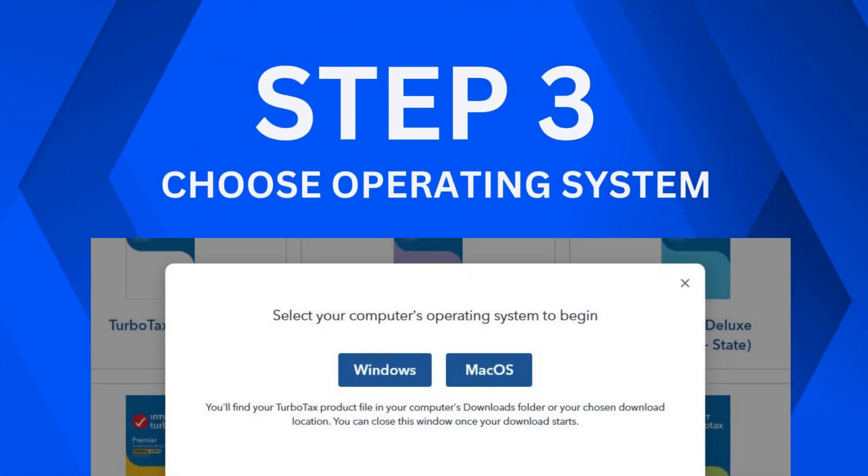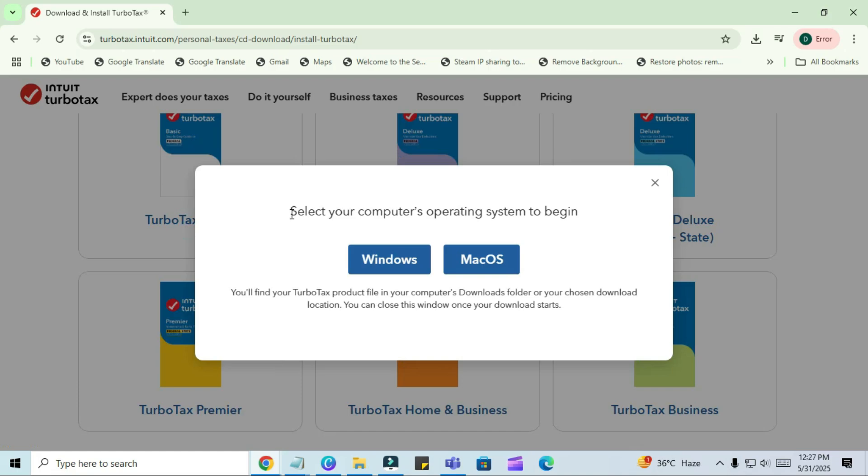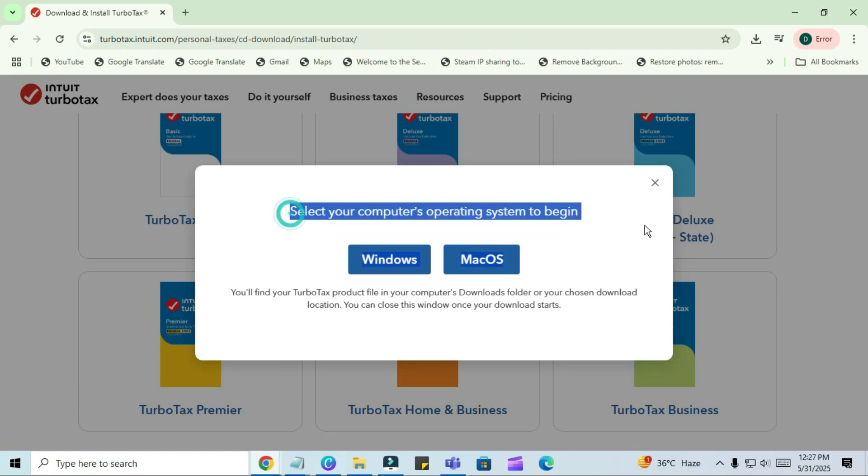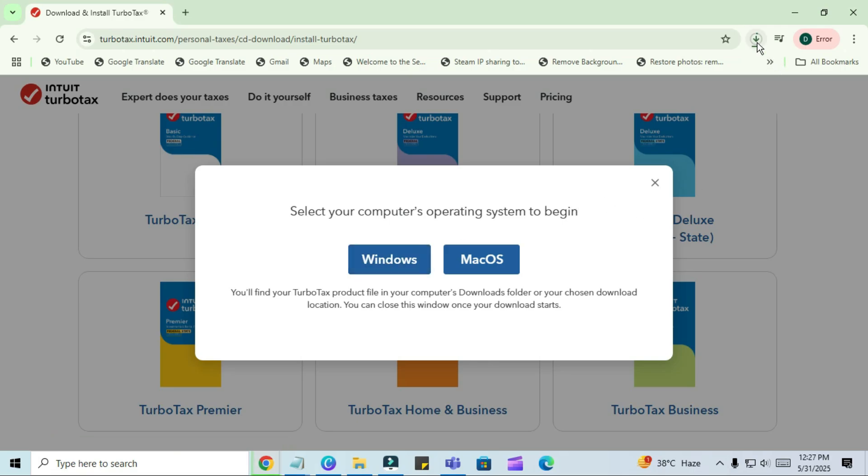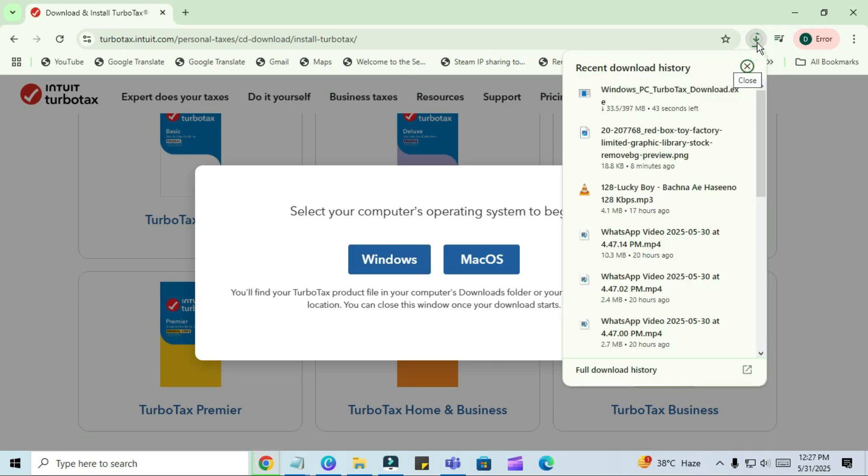Step 3. Choose Operating System. Next, you'll be asked to choose your operating system. If you're using Windows 11, go ahead and click on the Windows option. If you're on a Mac, choose Mac OS instead. Once you make your selection, the download will begin automatically. It's a fairly large file, so give it a minute or two depending on your internet speed.